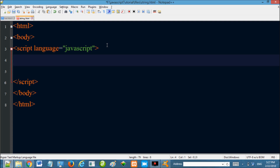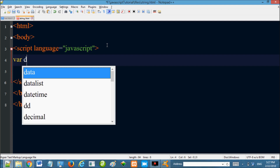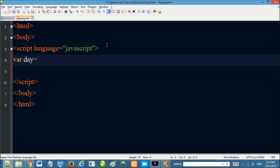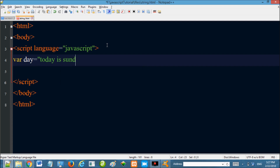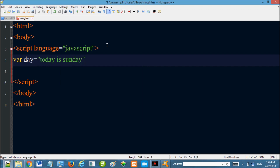In JavaScript, strings use double quotes or single quotes. To work with a string, first create a variable. For example: day equals Sunday. Today is Sunday — this is a string value.